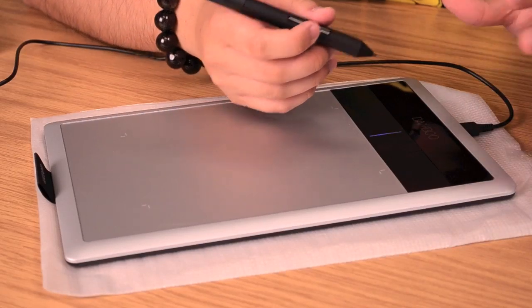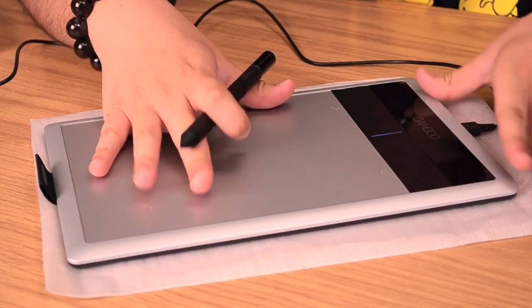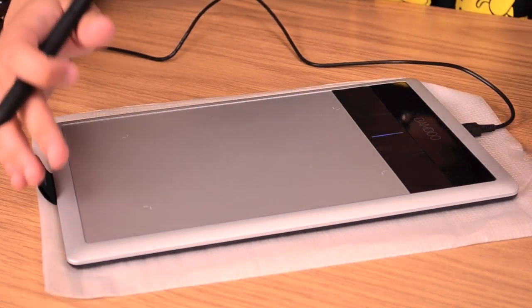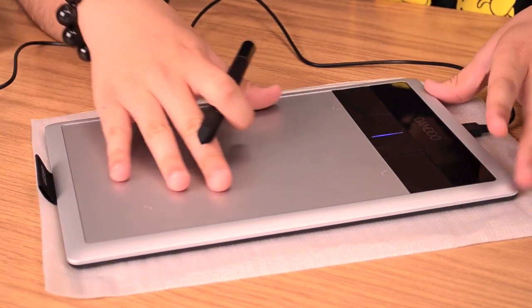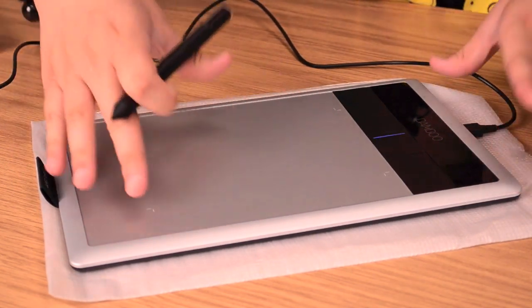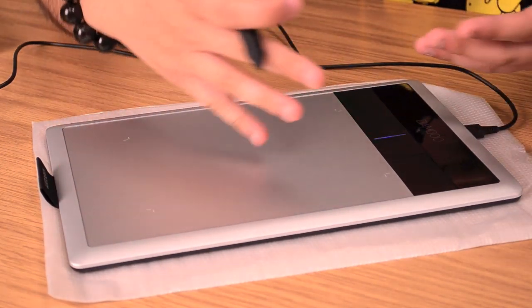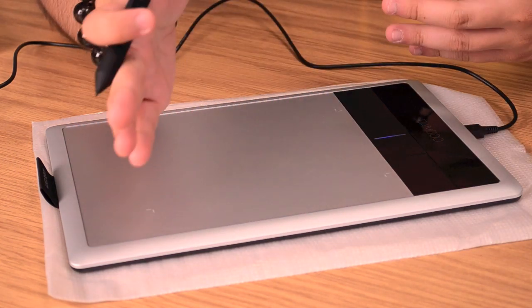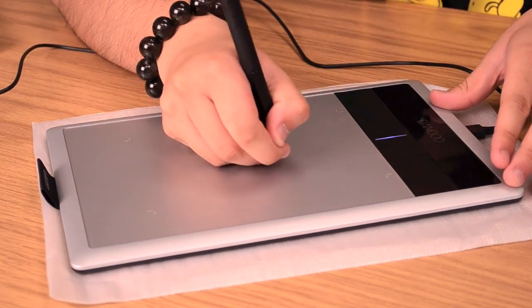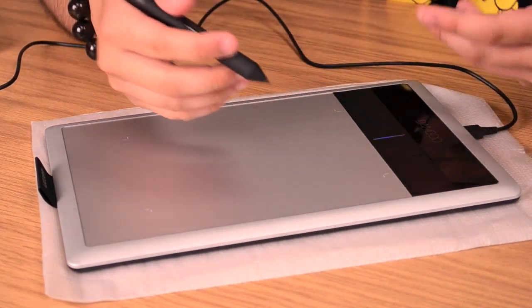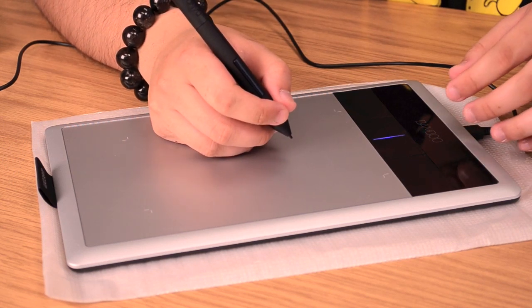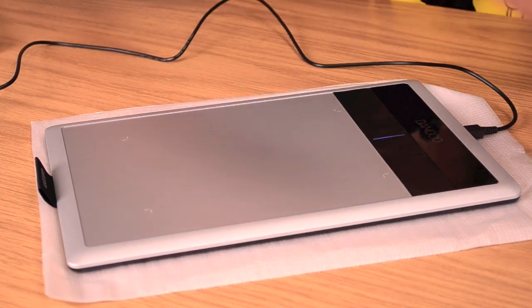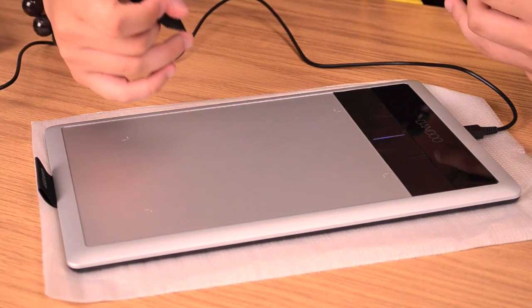I mentioned earlier about pressure sensitivity. The Bamboo Capture offers 1,024 levels of pressure sensitivity. For some of you, that number may not mean anything, but for digital artists or photographers, that's a pretty good number for pressure sensitivity, especially for a tablet of this size and portability. That number is actually twice the precision of the original Pen & Touch digital tablet, especially in terms of how hard you're pressing down on the surface area. The precision and accuracy are very good - at the same level as the higher-end digital tablets that Wacom offers, which are the Intuos and Cintiq lines.